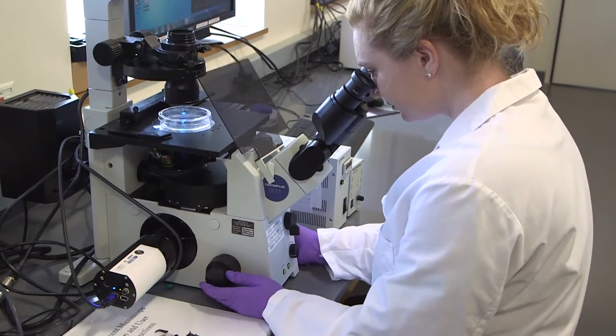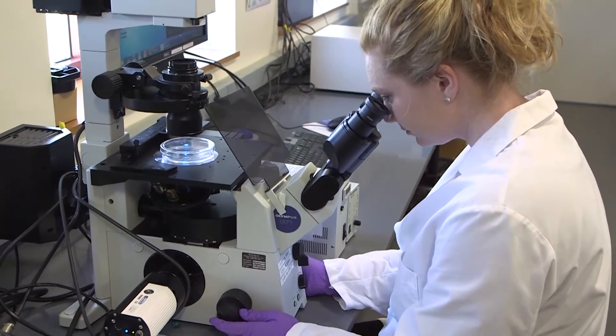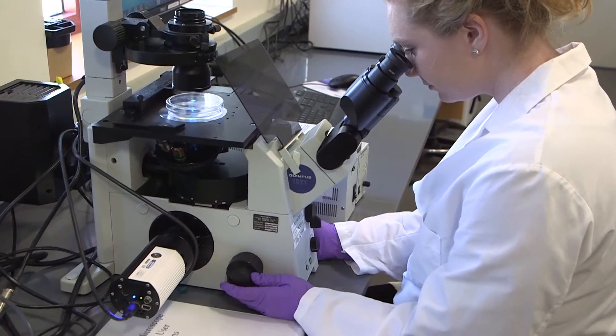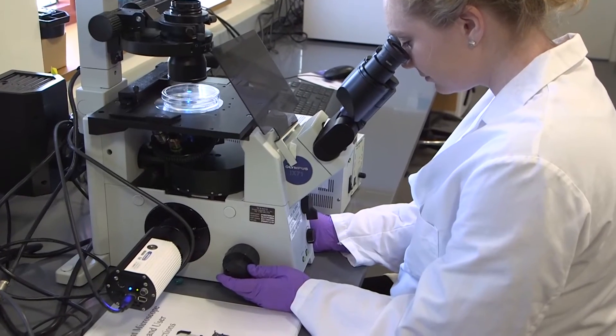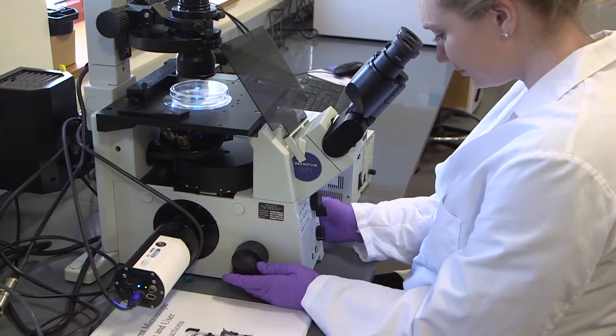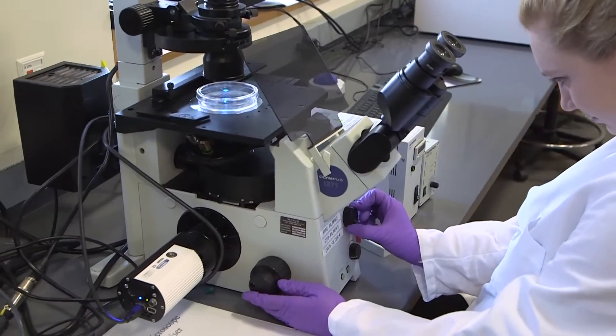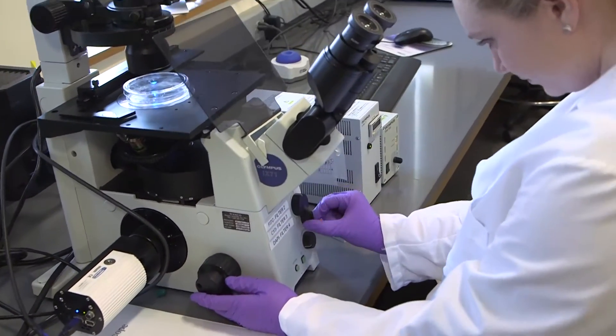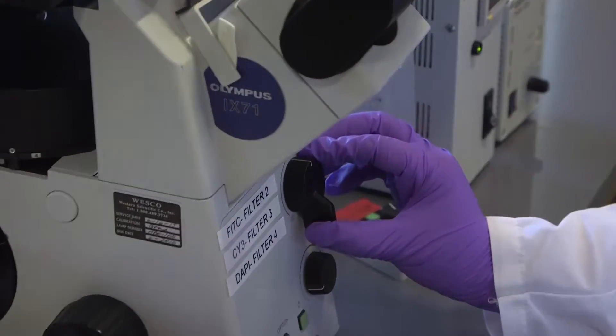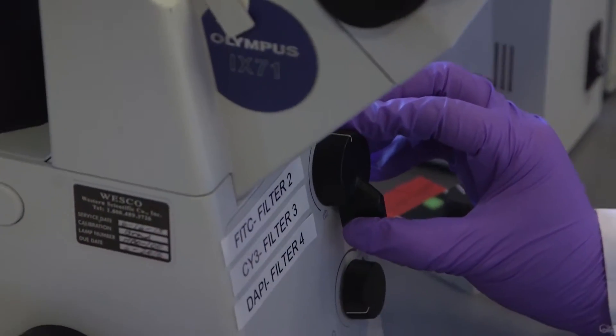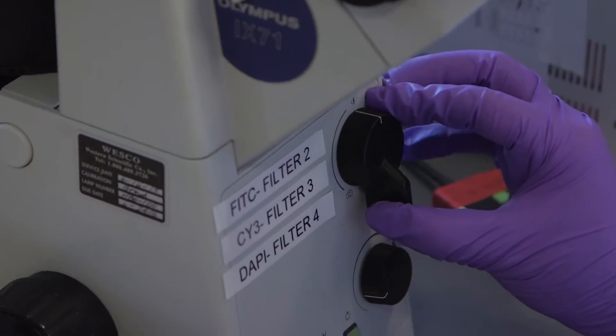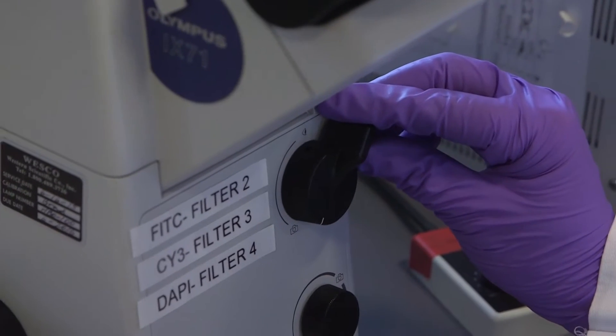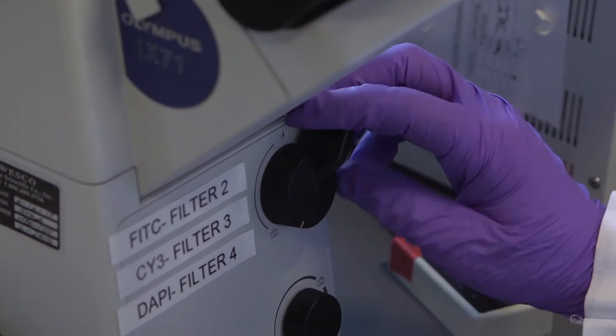Make sure the knob at the front is turned all the way to the eye picture so that all the light is coming through the microscope. If you switch it over to the other picture that is a camera, that means all the light goes through the camera and you won't be able to see anything in the microscope.